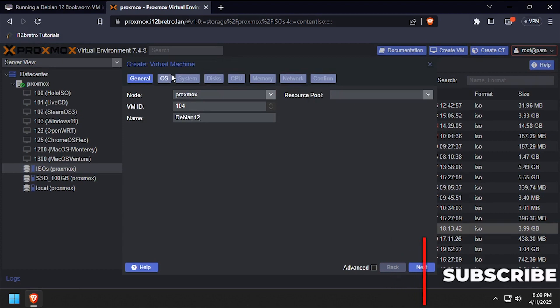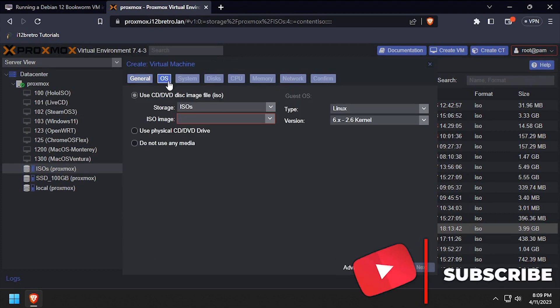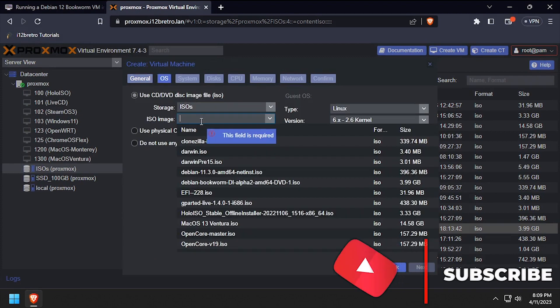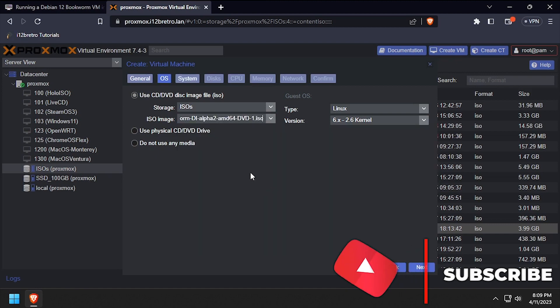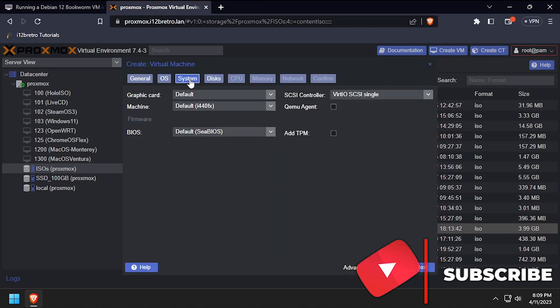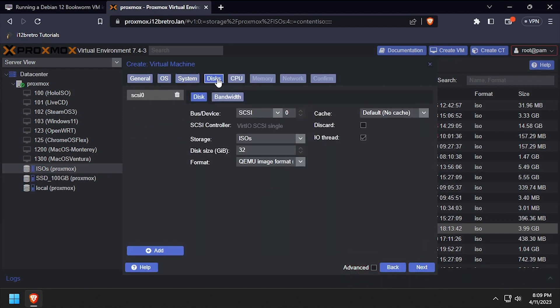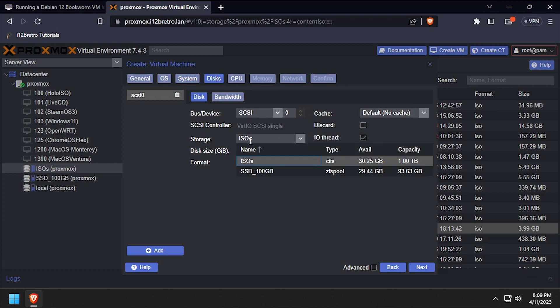On the OS tab, select the storage device with the Debian ISO, then select it and click next. Leave the defaults on the system tab. On the disks tab, set the storage device and set the disk size to at least 20GB.